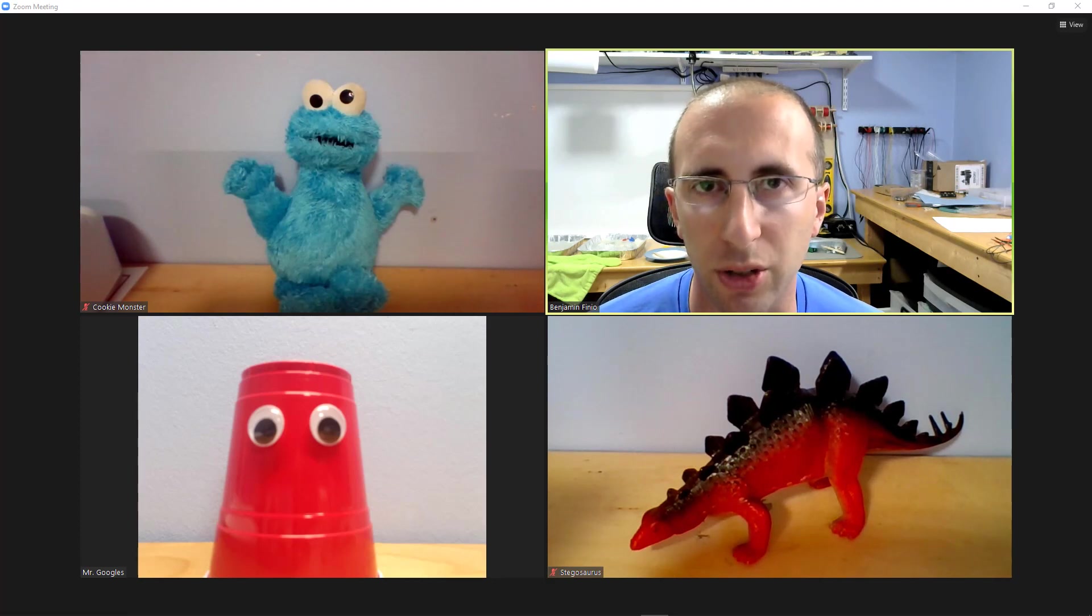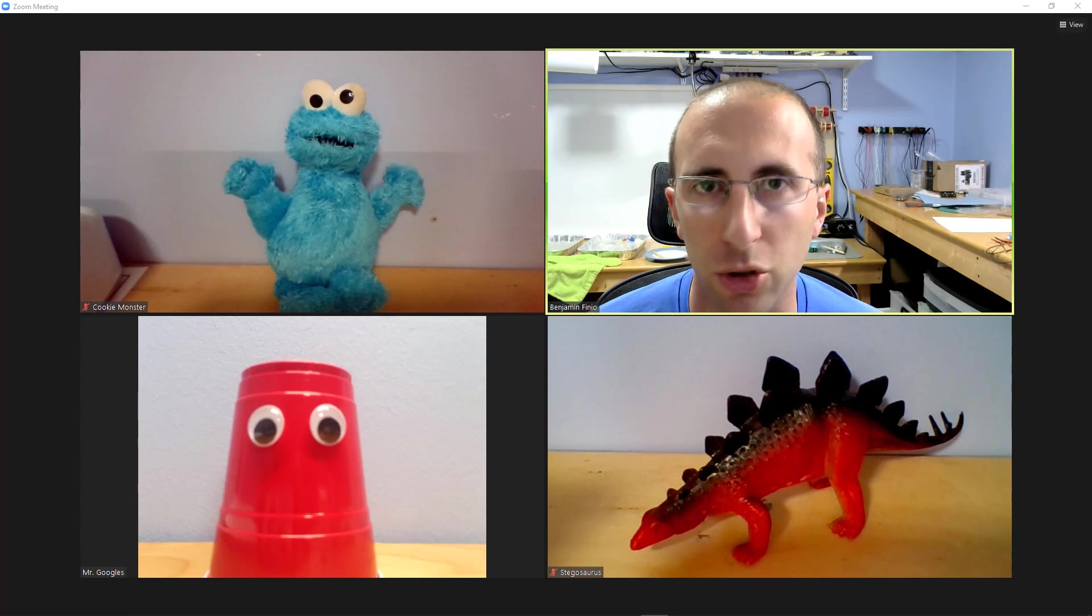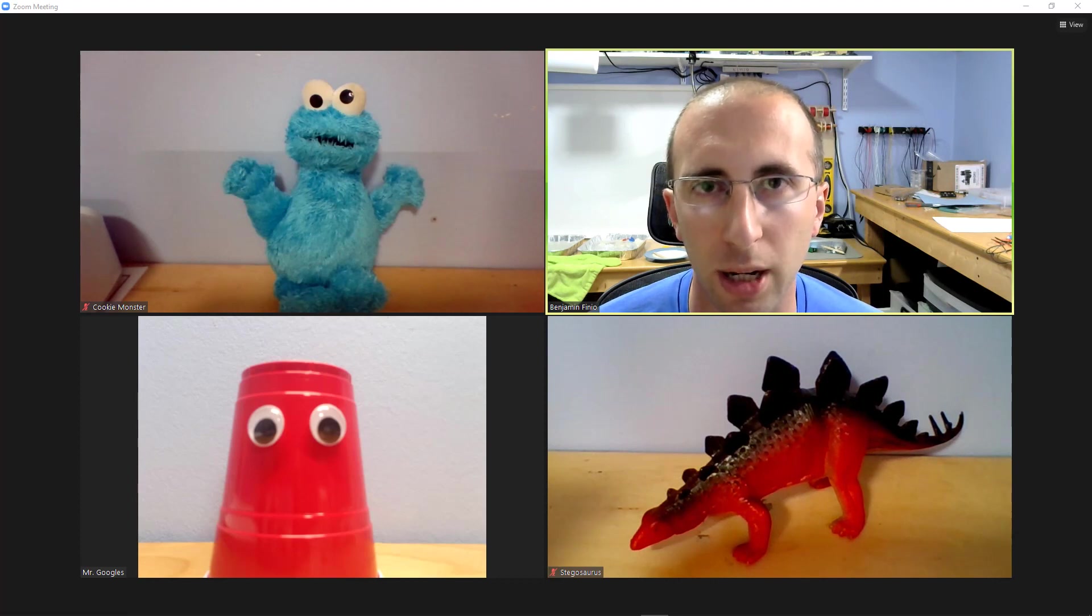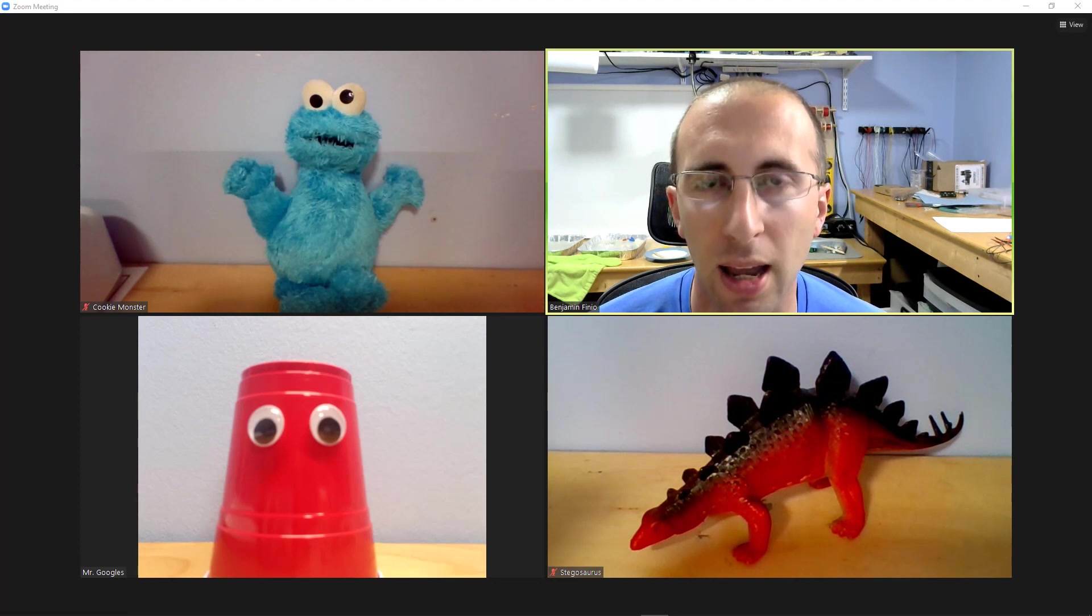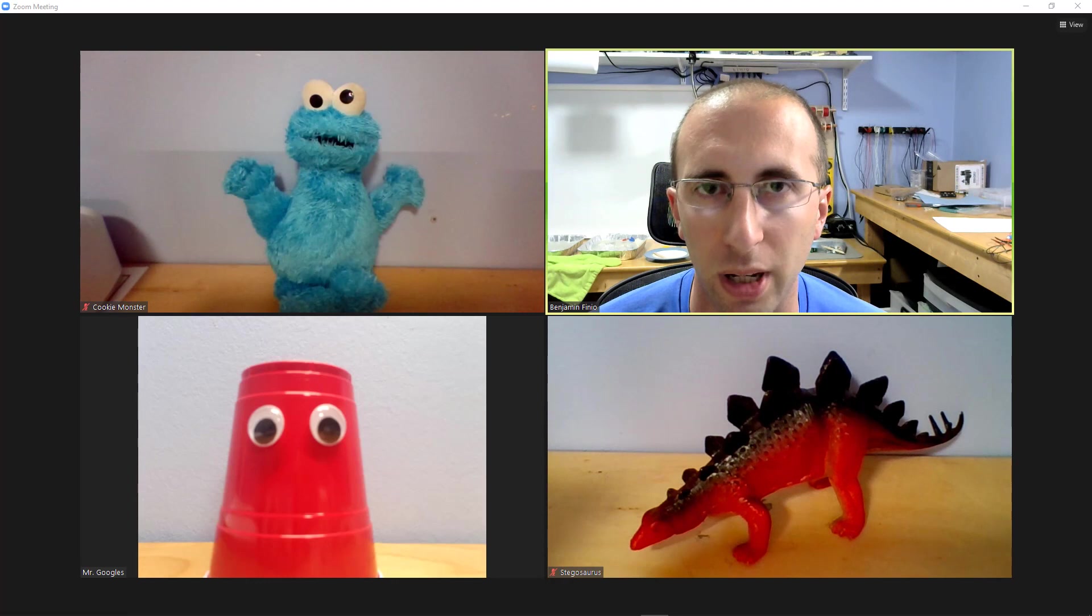Whereas previously Zoom would only let one participant share their screen at a time, a new update allows multiple participants to share their screen simultaneously and lets each other participant toggle which shared screen they are viewing.